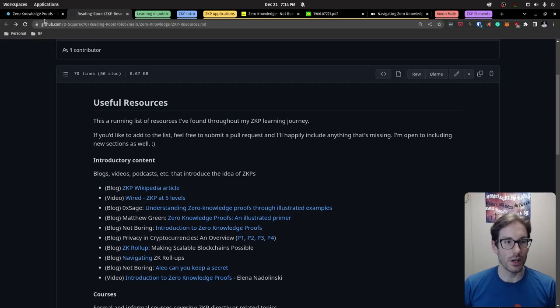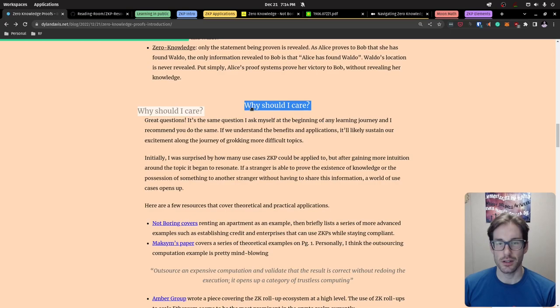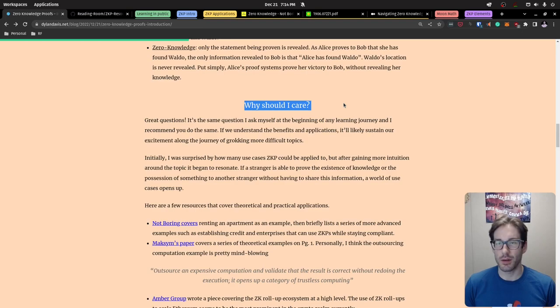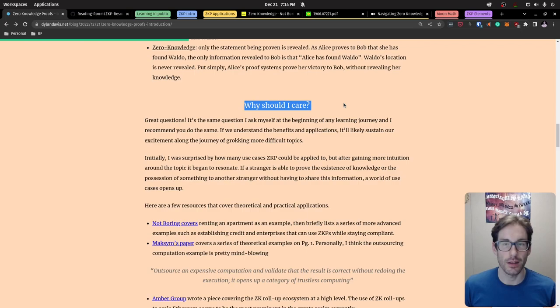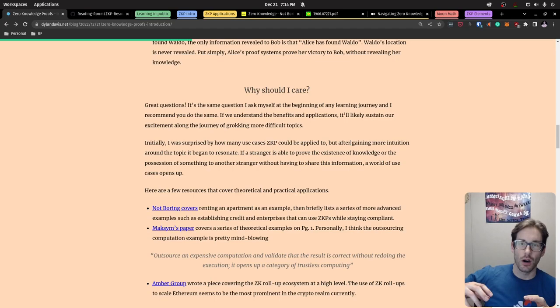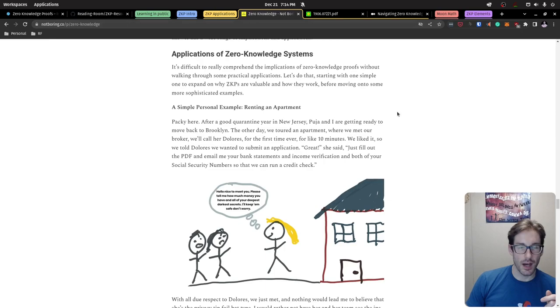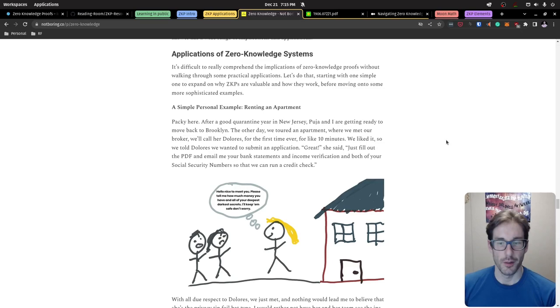Now for applications — this is a question I commonly ask myself: why do I care? It's really important to understand what the application of a concept is. Learning things theoretically is nice but only takes you so far. Through research, I've pulled tons of applications for zero knowledge proofs — some futuristic, some in use today. One resource I came across called 'Not Boring' is an amazing blog — very prolific writer with simplistic, impressive explanations of complex topics.